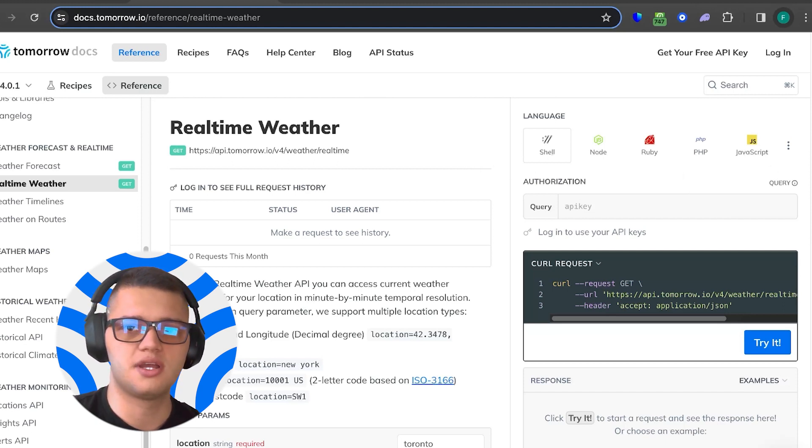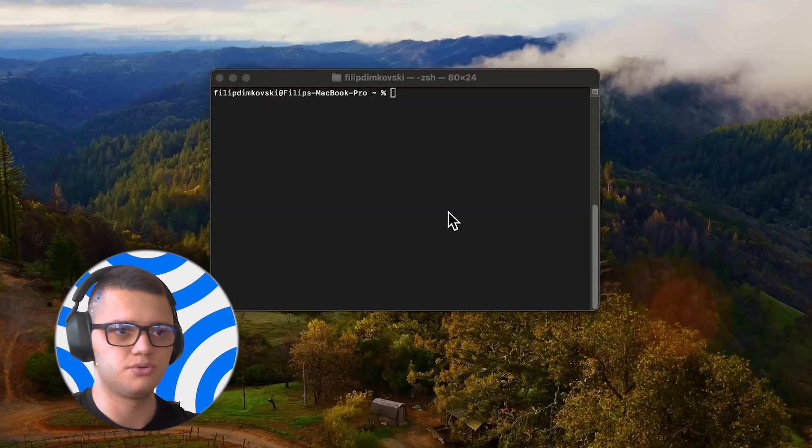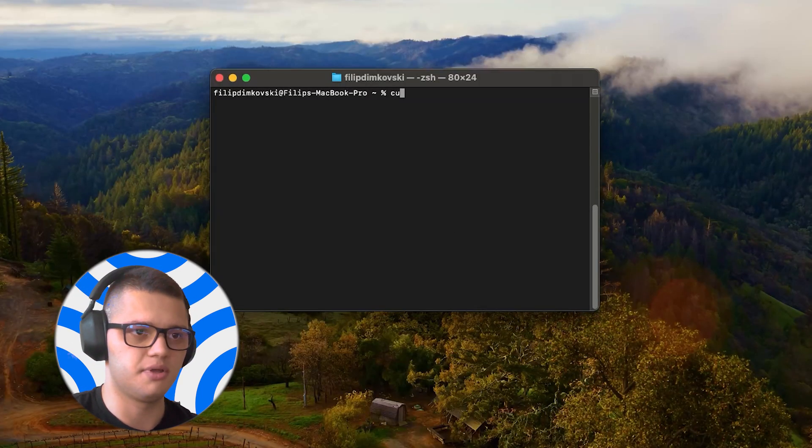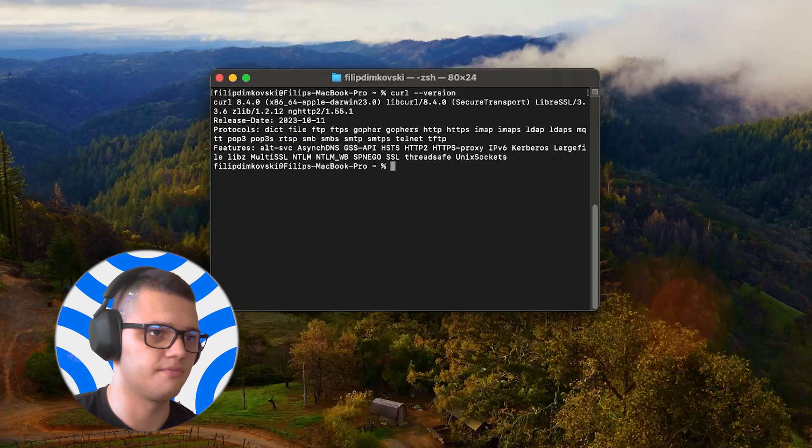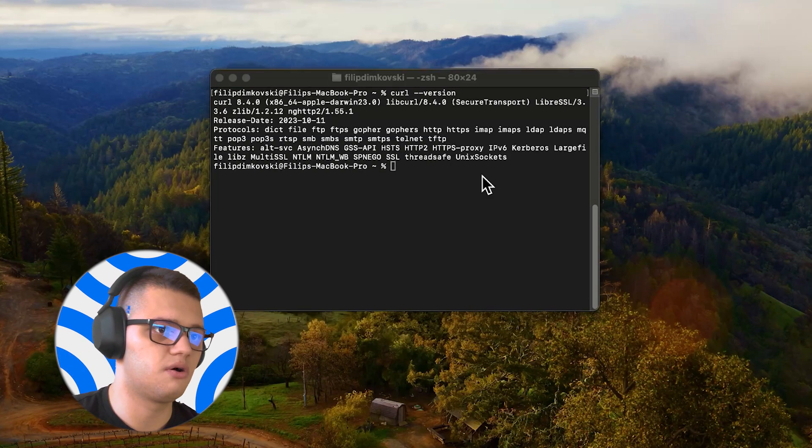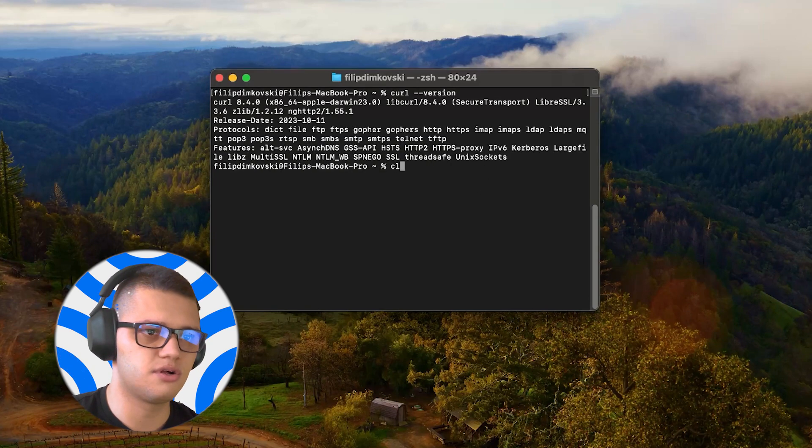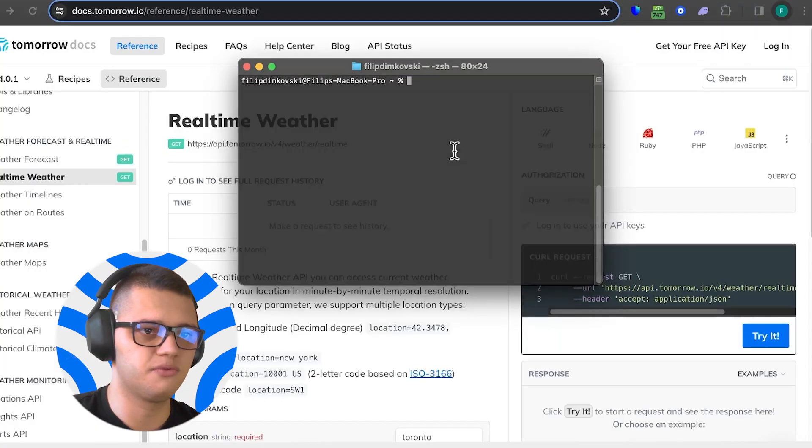The first step is to check if you have curl installed. You can do that by typing curl version. As you can see, we already have curl installed, meaning that we can run the code.